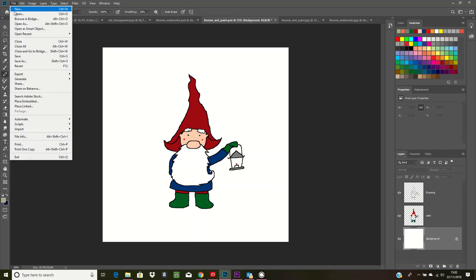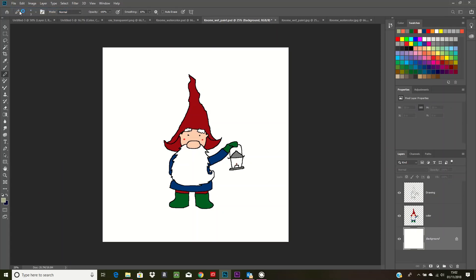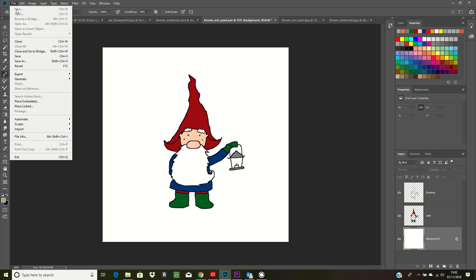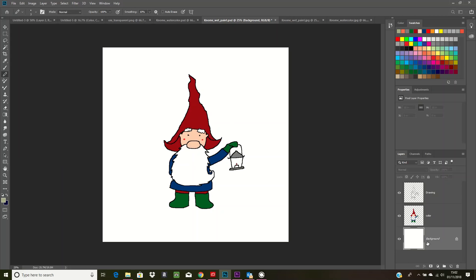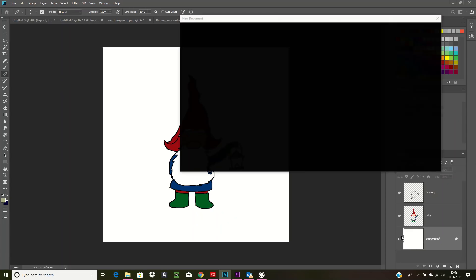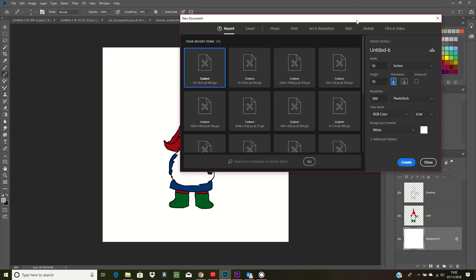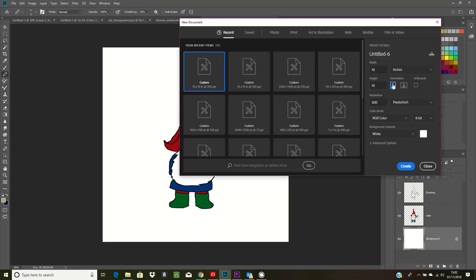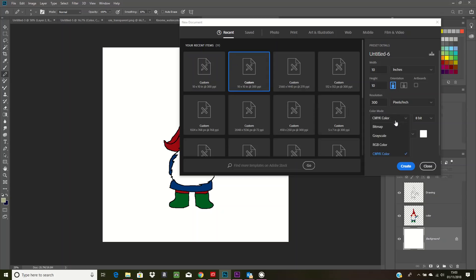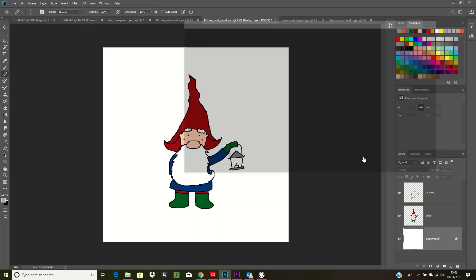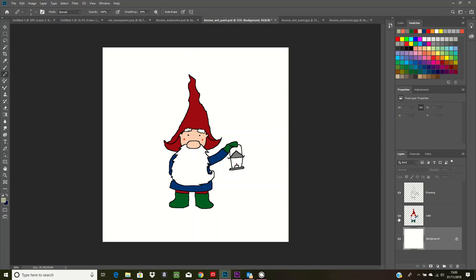File > New, and it's just literally a white background. I put it on a 10 by 10 inch, 300 pixels per inch, and a CMYK color, and then you just click OK. I'll click close though.